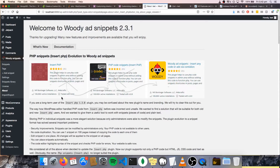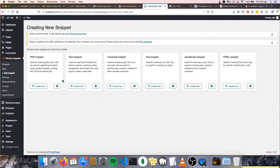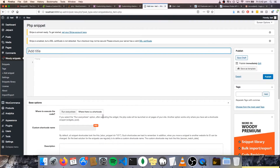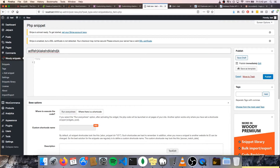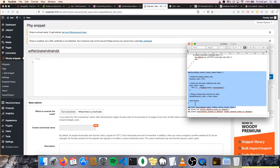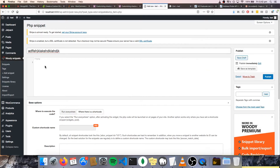Then what we're going to do is go ahead and add a snippet. We're going to create a PHP snippet, so create item. I'm going to give mine a meaningful title, and then what we're going to do is paste in this code here. I'll leave this code in the description or somewhere like that.